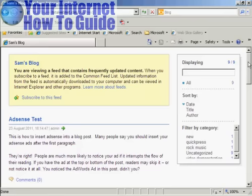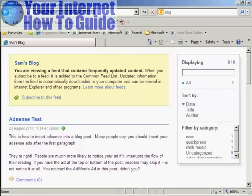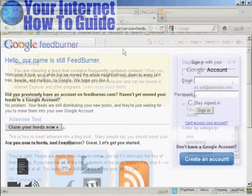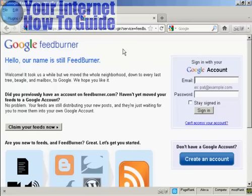Now, to syndicate your blog feed, first of all, you need to grab the URL of your blog feed and just copy that. Then you want to log in to FeedBurner. If you type in feedburner.google.com, you'll be redirected to that page, and you need to sign in with your Google account.